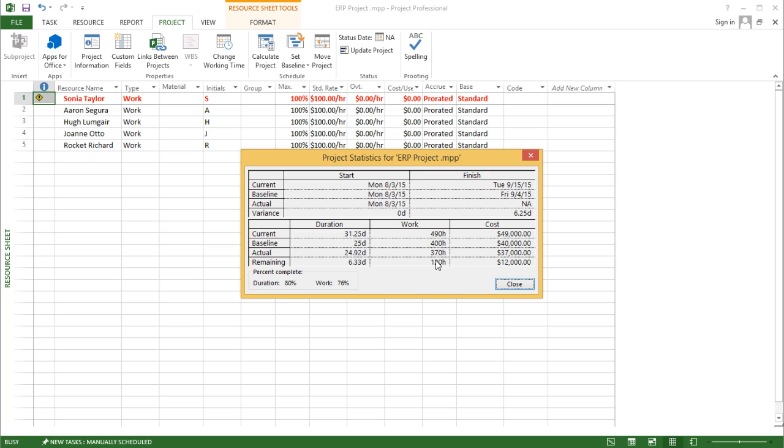I see the hours here as well. I've spent 370 hours so far. I think I've got 120 hours remaining. That means I think I'll be spending in total 490 hours, and I'm about 76% work complete.